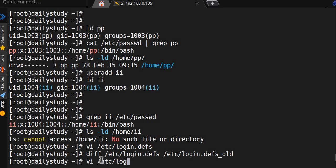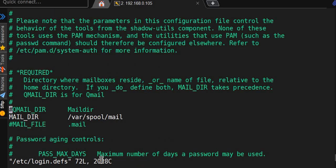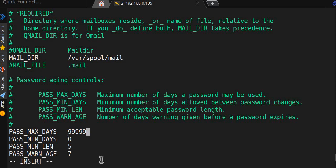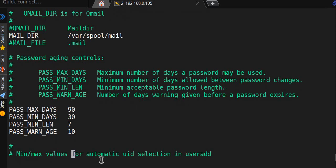vi /etc/login.defs - by default we are getting maximum days a password may be used. We'll change to 90. Minimum number of days allowed between password change is 30. Password length is 7. Aging warning I can do for 10 days. That's all, we'll save it.